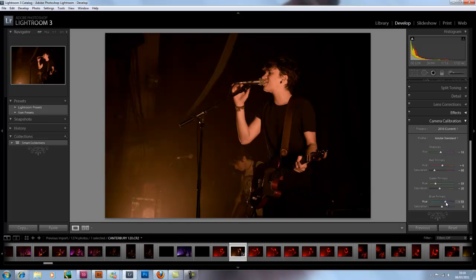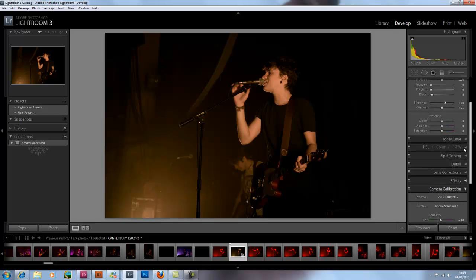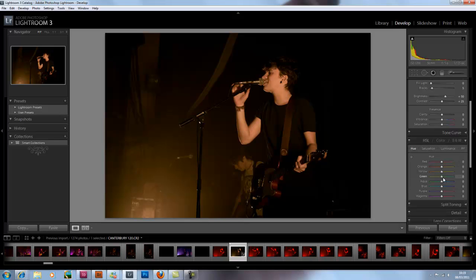I could play around with these settings for absolutely hours just fine tuning it. But this is just to give you an idea of the options you have when it comes to sorting out red light. Usually for red light images I will just tone down the red a bit but keep it red and just try to drag the detail back in, which I will show in another tutorial, probably with the JPEG one.